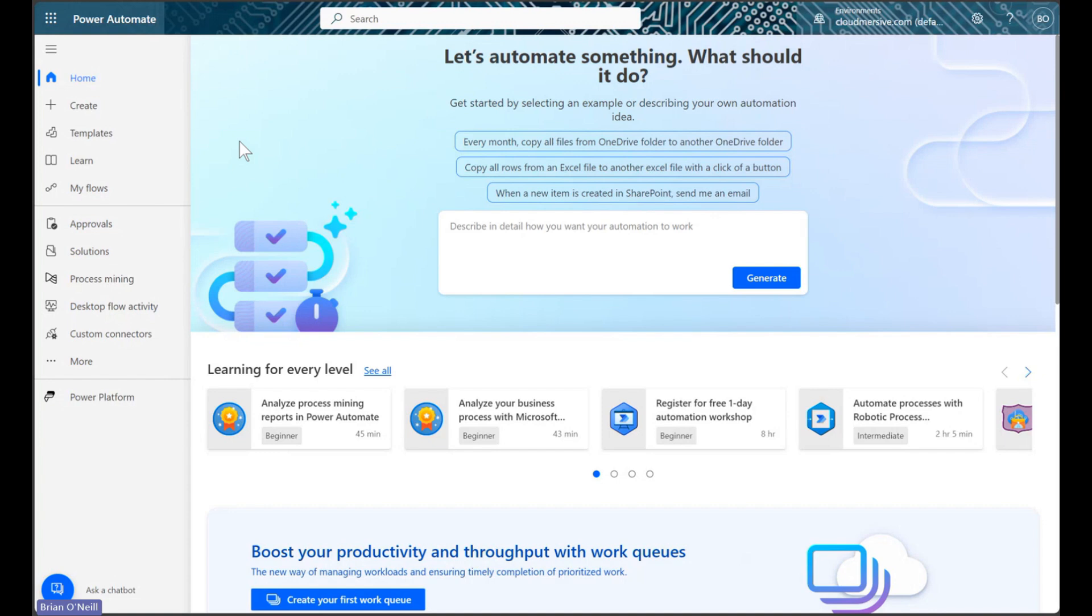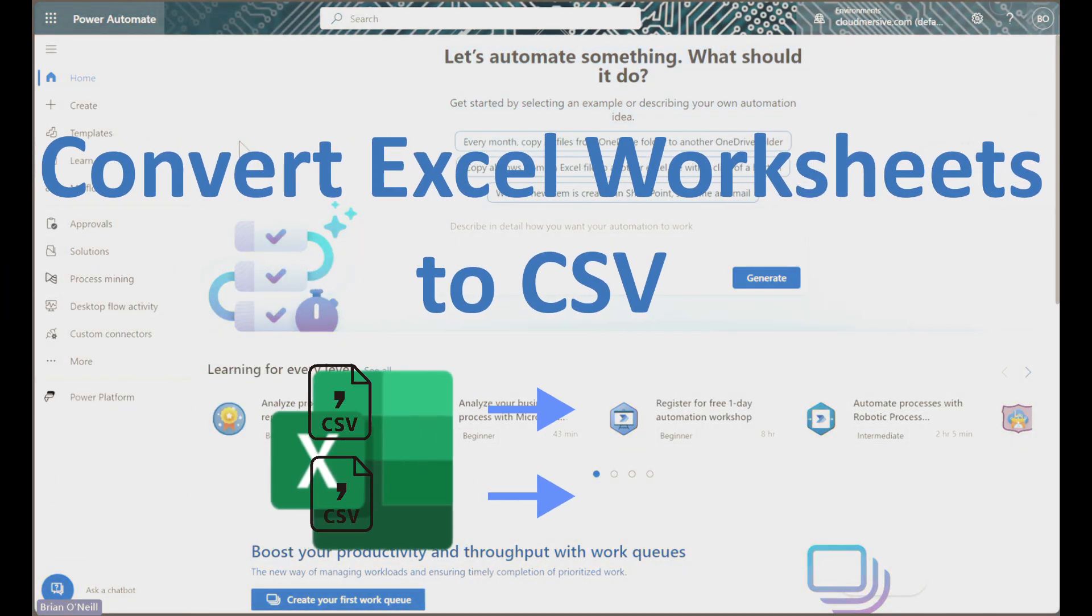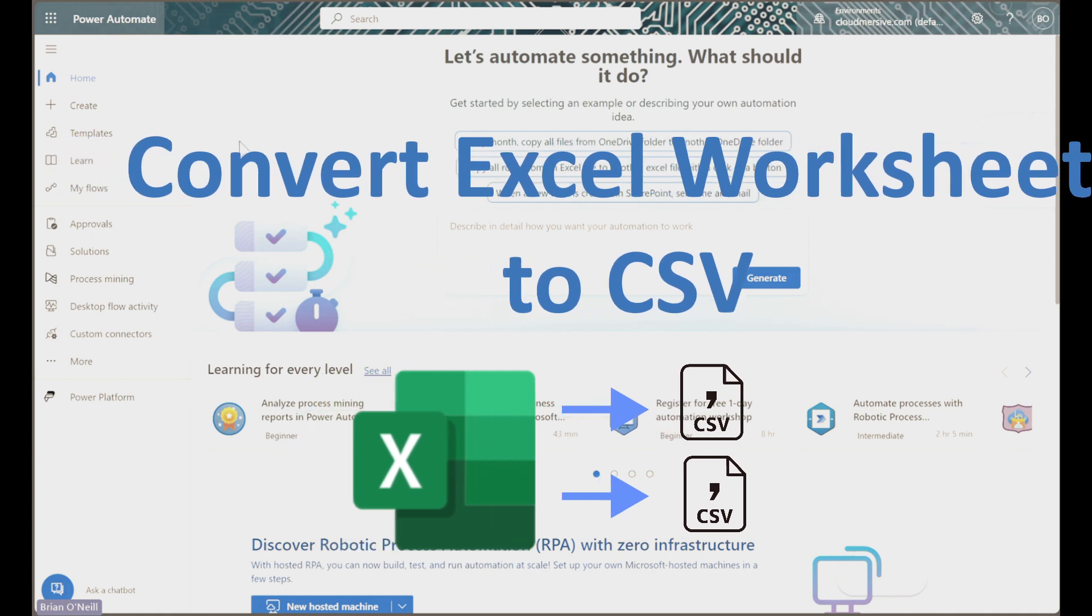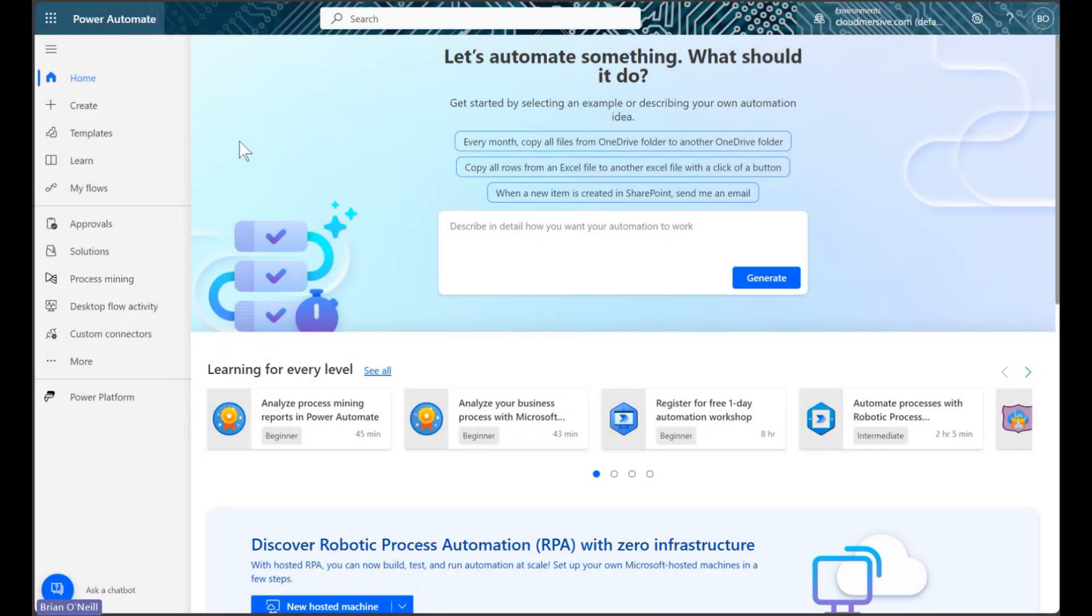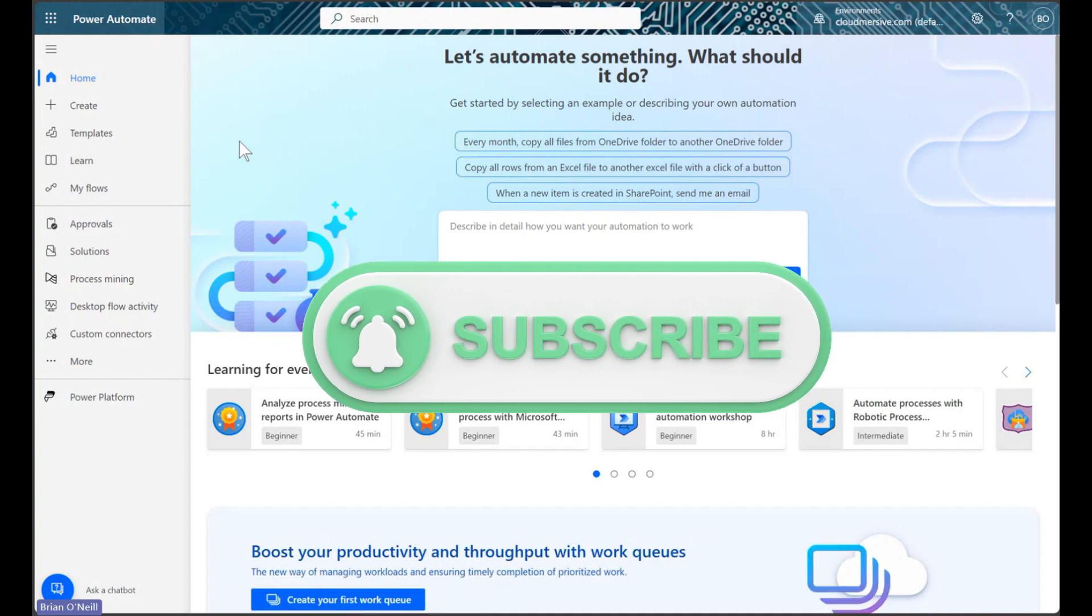Hello, everyone. Today, we are going to learn how to convert each worksheet from an Excel document into its own CSV file. Before we get started, remember to like and subscribe for more Cloud Immersive tutorials in Power Automate.